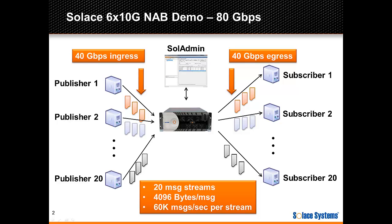There will be 20 individual message streams in this test. Each subscriber receives messages from one publisher. The publishers will send messages with 4,000 byte payloads which represent a reasonable payload size for request reply scenarios.